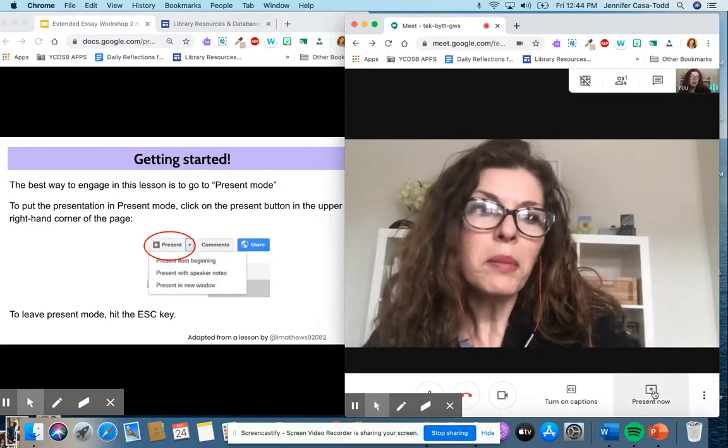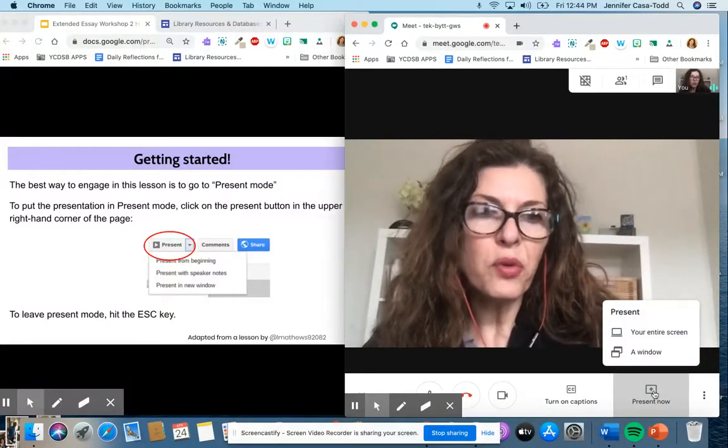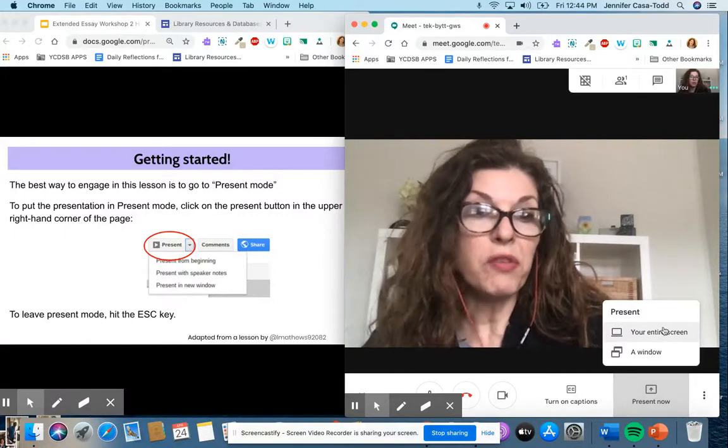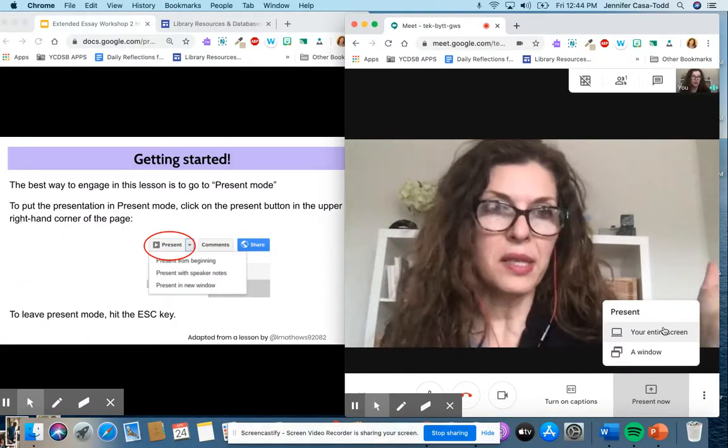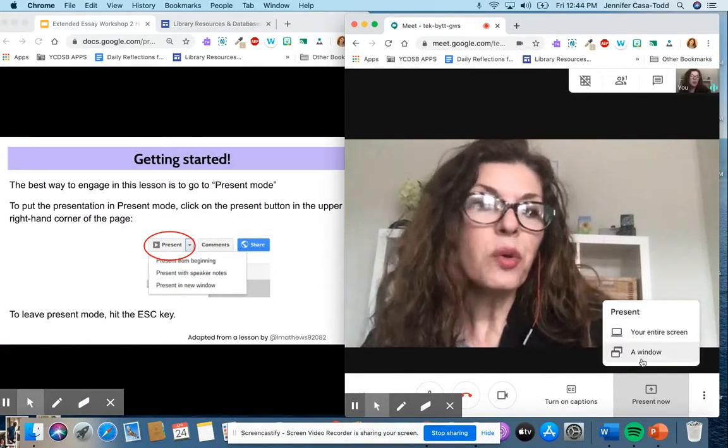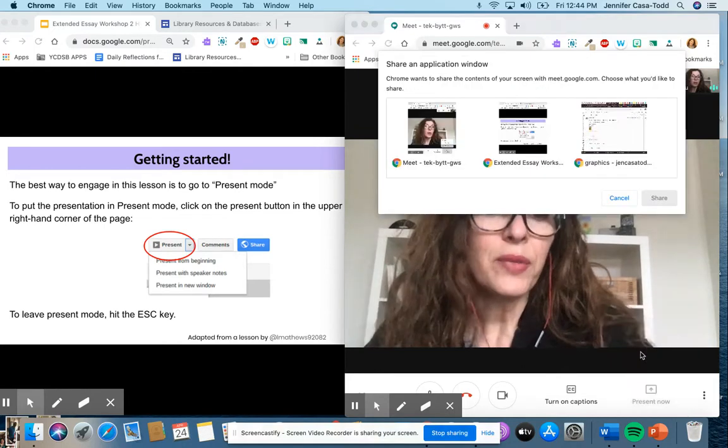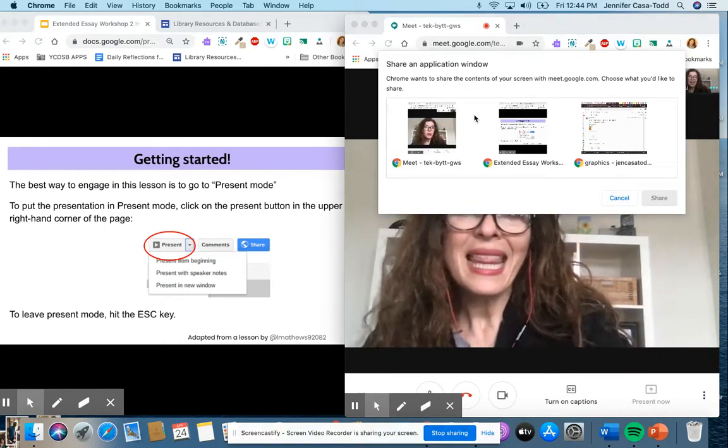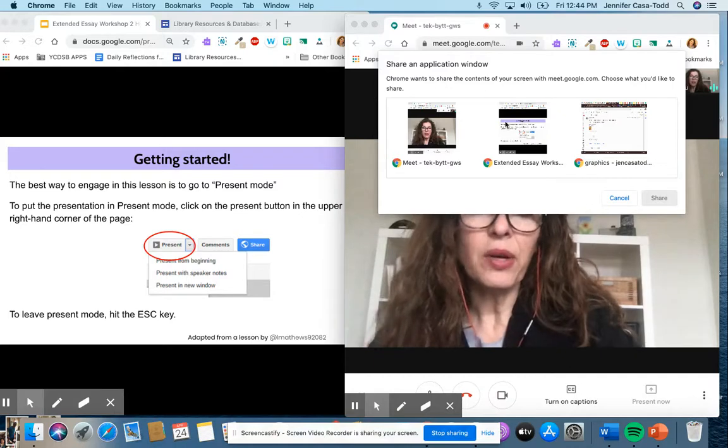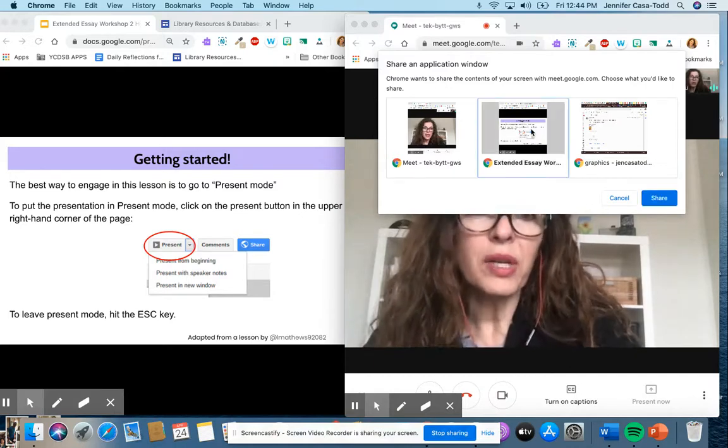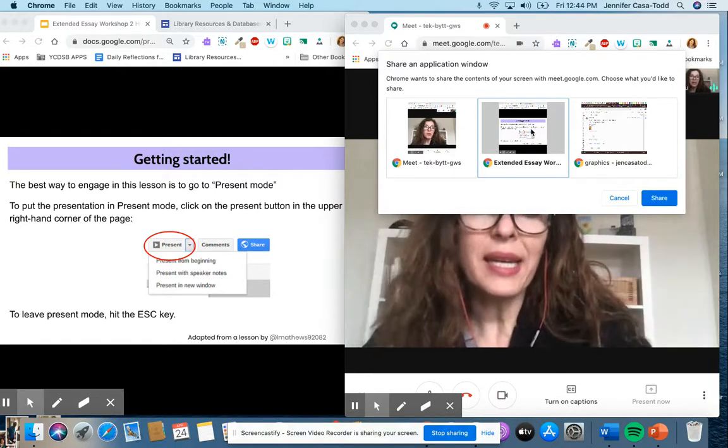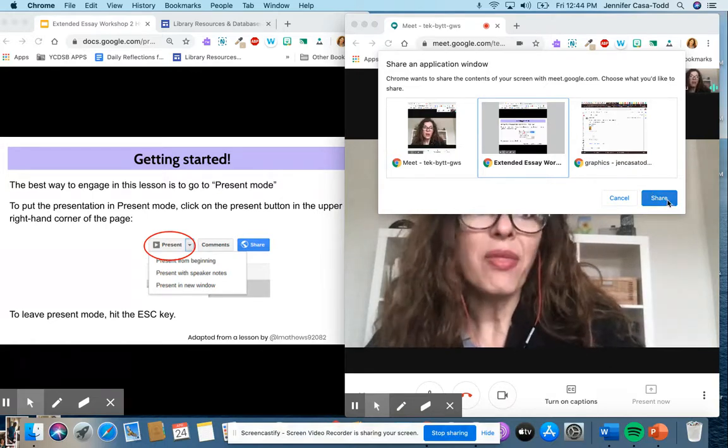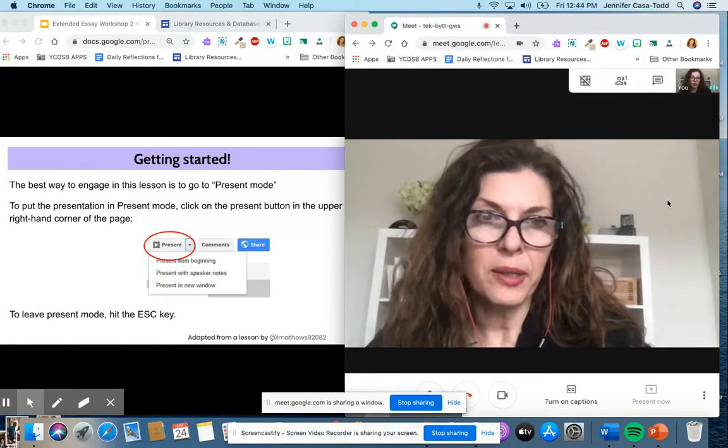So I'm going to hit present now and this is where normally if you do your entire screen you lose access to the students. So you're going to select a window and what you'll notice is that tab that I've pulled out is now a window, is an option for me, so I'm going to isolate that window and that is what I'm going to share.